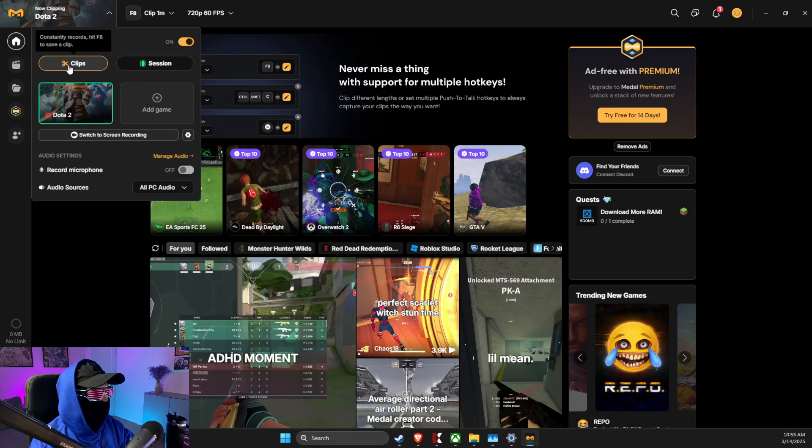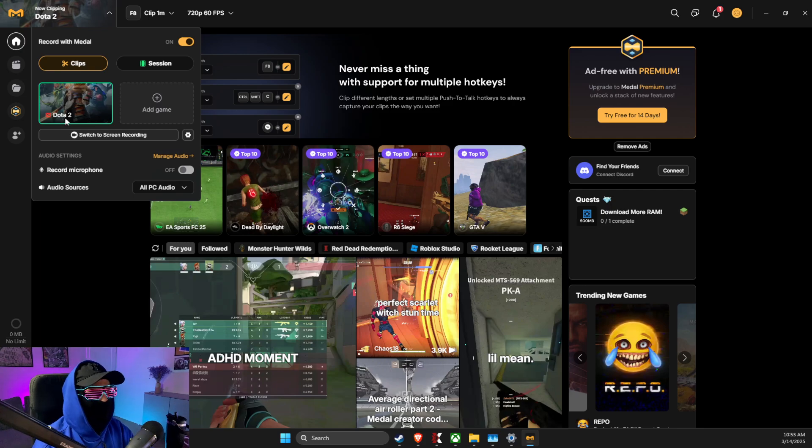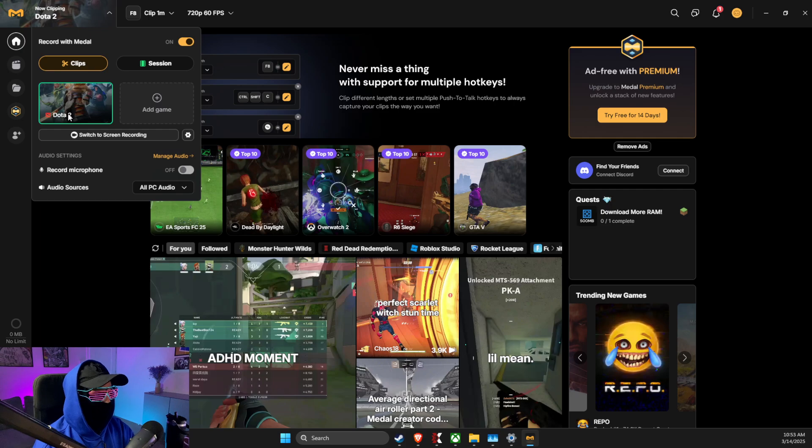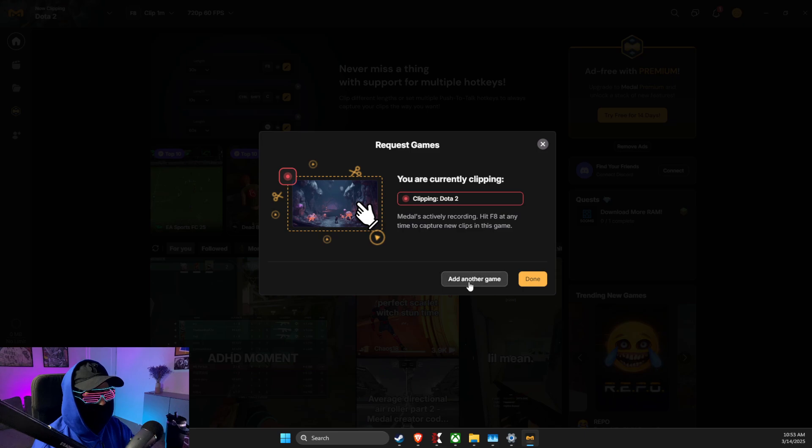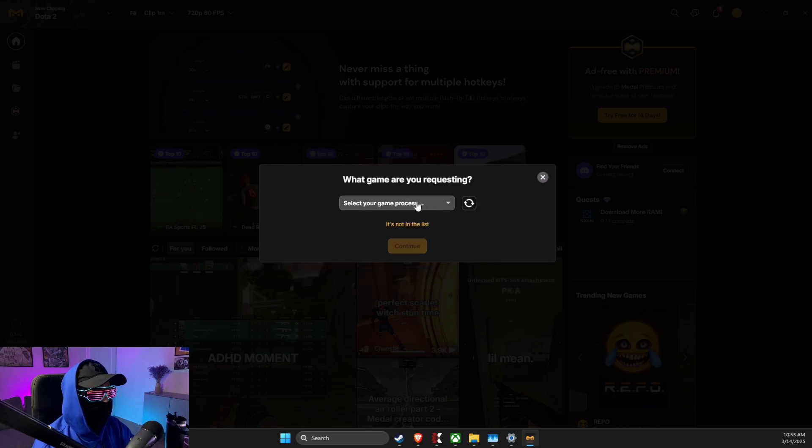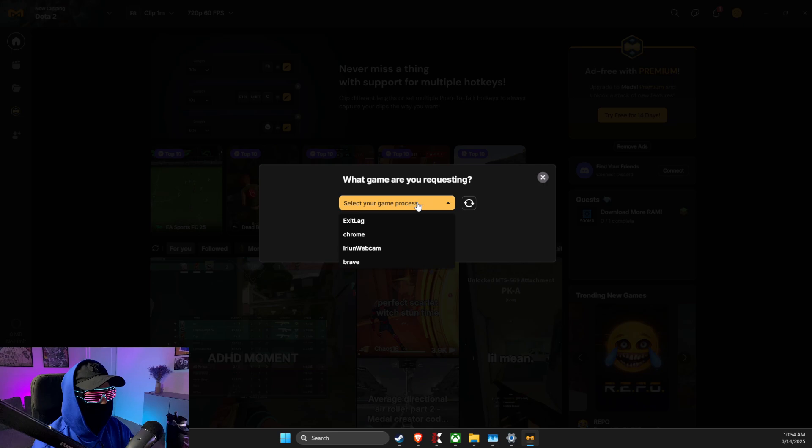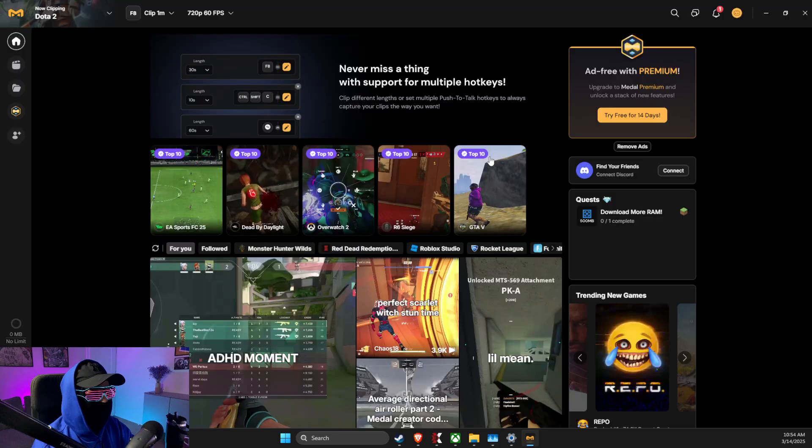Make sure clips is selected and the right game is detected. If your game is not detected, press 'add a game' and find it from the list.